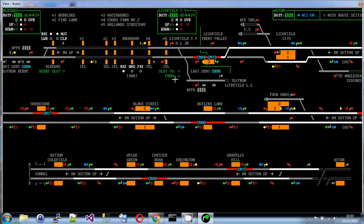So hopefully that's enough for now, just to give you an idea of the timetabling and headcodes. And then in the next video, we'll look at setting routes and the basic operation of the simulation. Any questions or comments, please put them below.